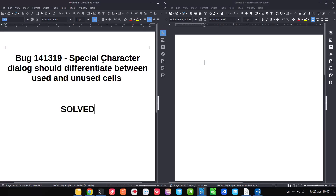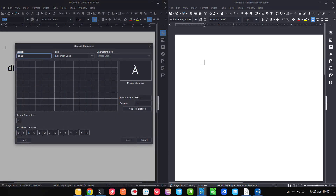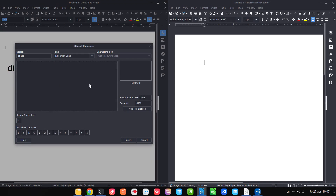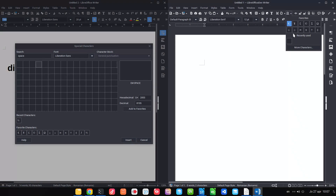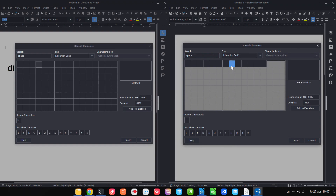The special character dialogue has an improvement. If we search for 'space,' we don't see anything because spaces are invisible — but there are many different kinds of spaces. In the new version under 'More Characters,' searching for space shows characters with black backgrounds where spaces exist, and white where there is nothing, making it easier to choose the right space.